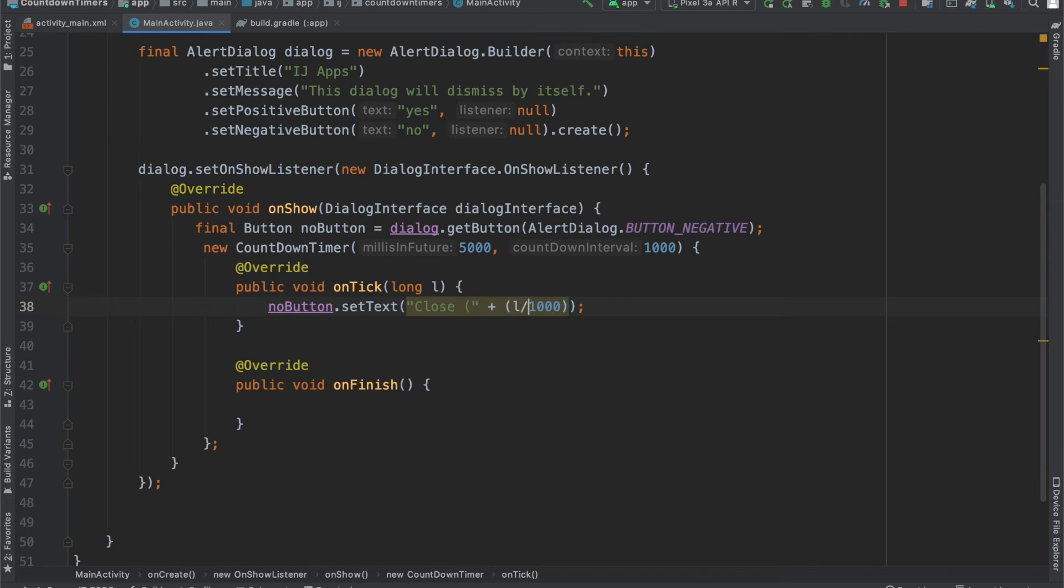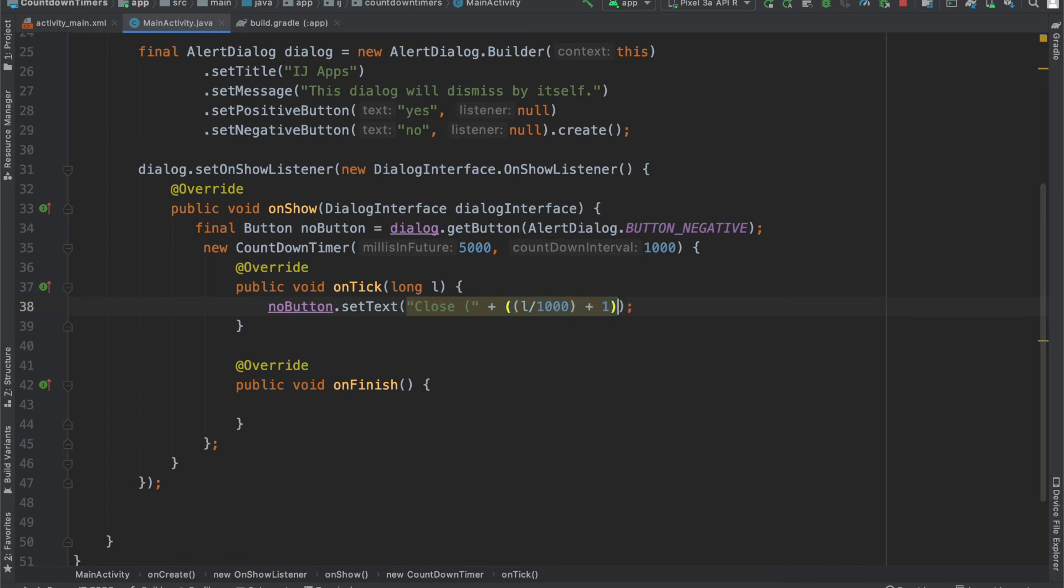But unfortunately, sometimes this isn't accurate, so what will happen is it will count from 4 to 0, instead of from 5 to 1. So, we'll just put this l divided by 1,000 in parenthesis, and we'll add a 1 to it.